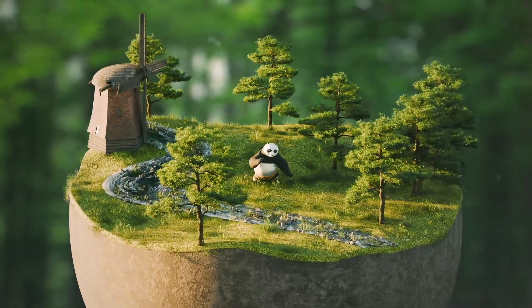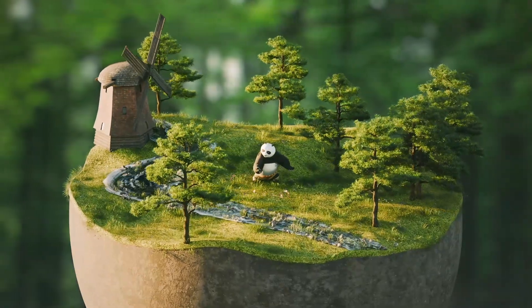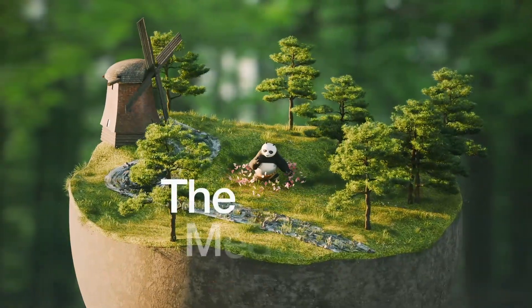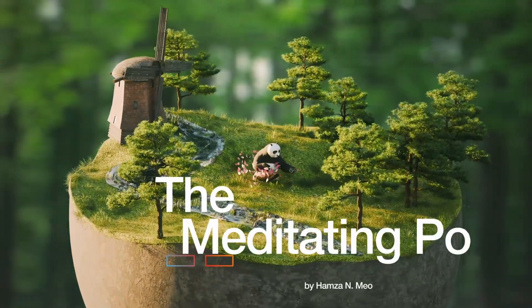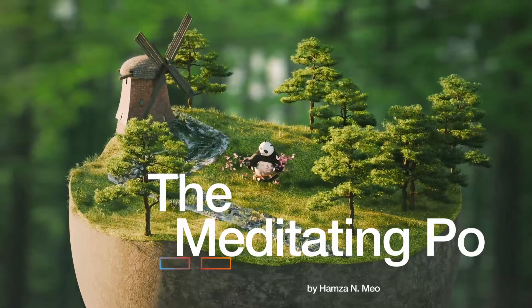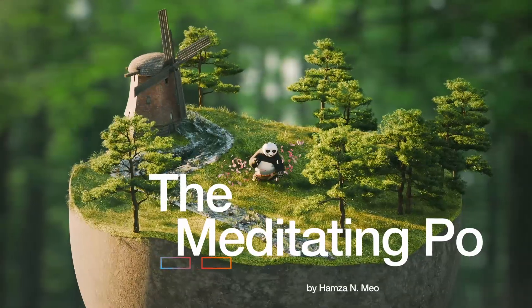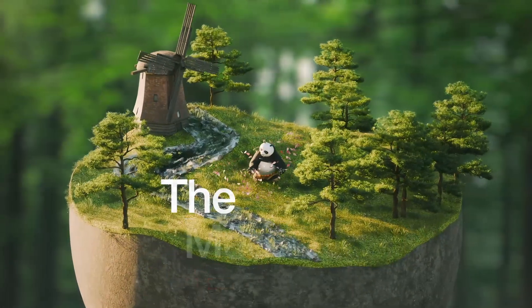Hello and welcome! How do we go about making this meditating Kung Fu Panda animation sequence? We will go over asset collection,